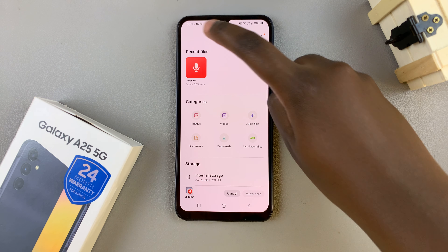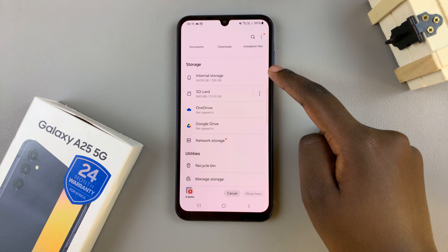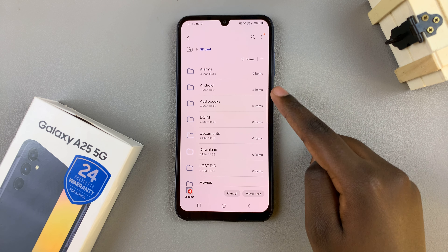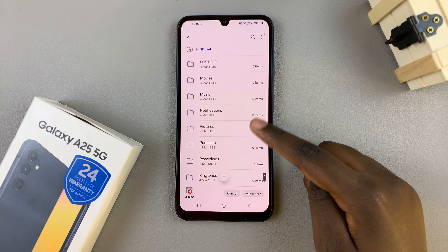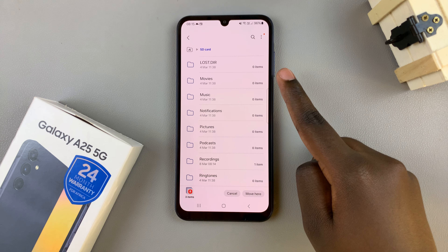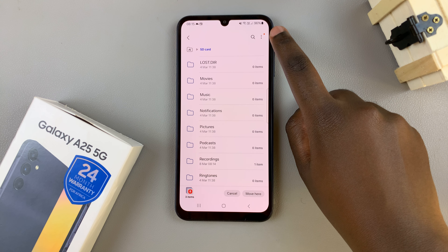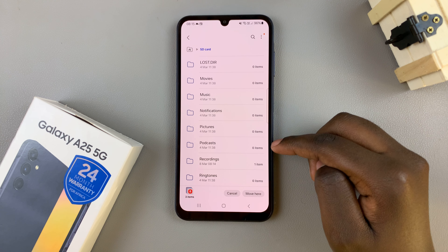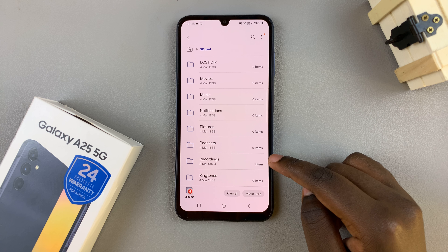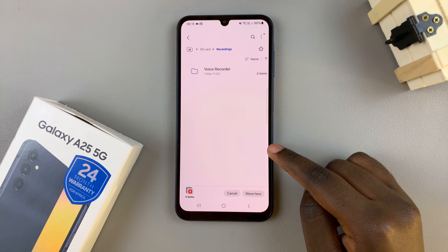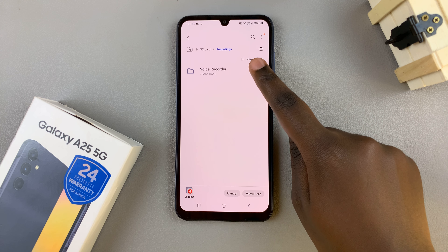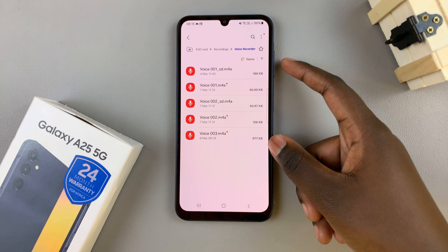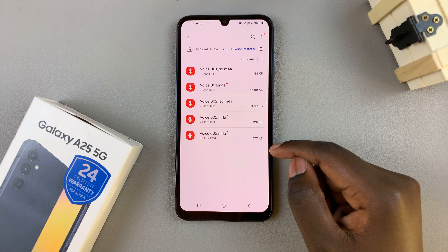Then go back to the main files page and under Storage select SD Card and tap on it. You should see folders on your SD card and any other documents. If you wish to create a folder, you can tap on the three dots in the top right corner and select Create Folder. Or if you already have recordings on your SD card, you can open the Recordings folder, select Voice Recorder, and then select Move Here or Copy Here. Once they've been moved or copied, you should see them listed there.